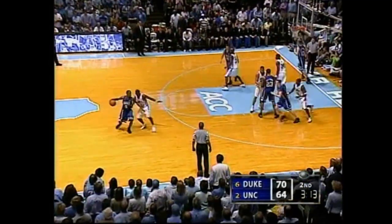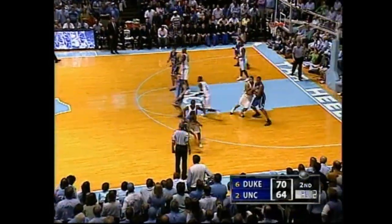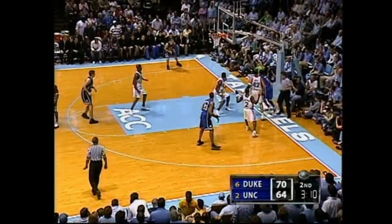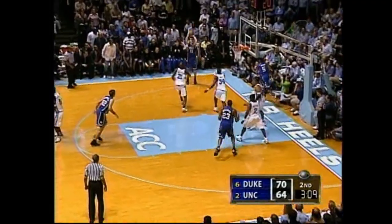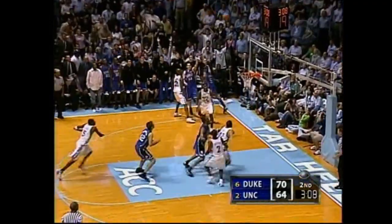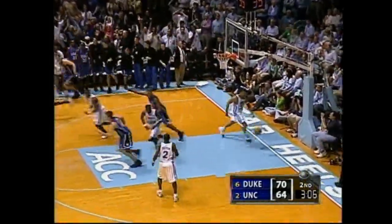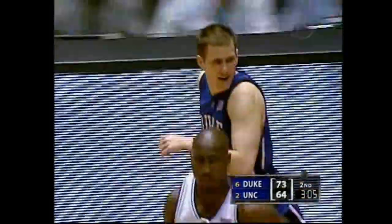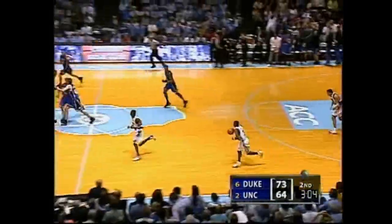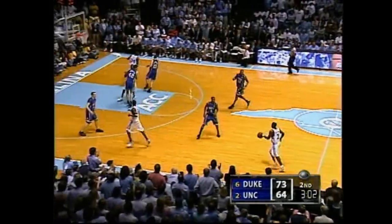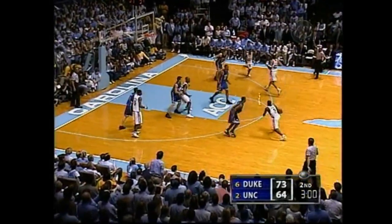70-64 Duke. Here's Ewing against Felton, trying to drive, goes to the baseline, all the way underneath. Melchione out of the corner — good! 73-64. It's a nine-point lead for Duke on the fifth three-pointer of the half by Melchione.